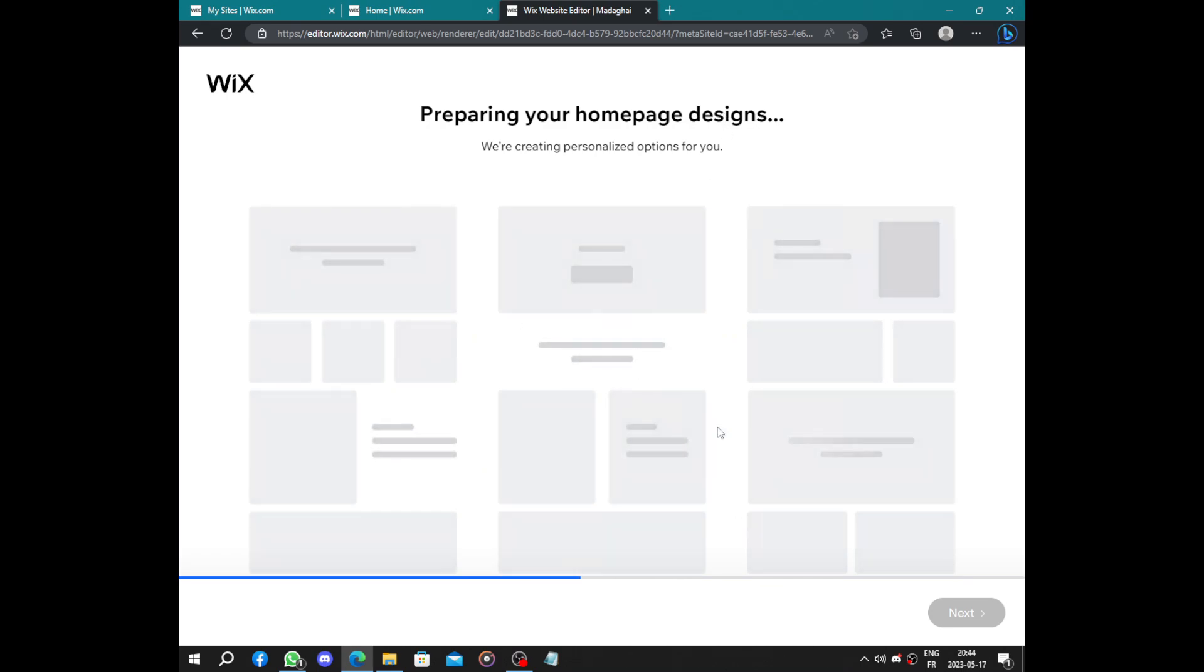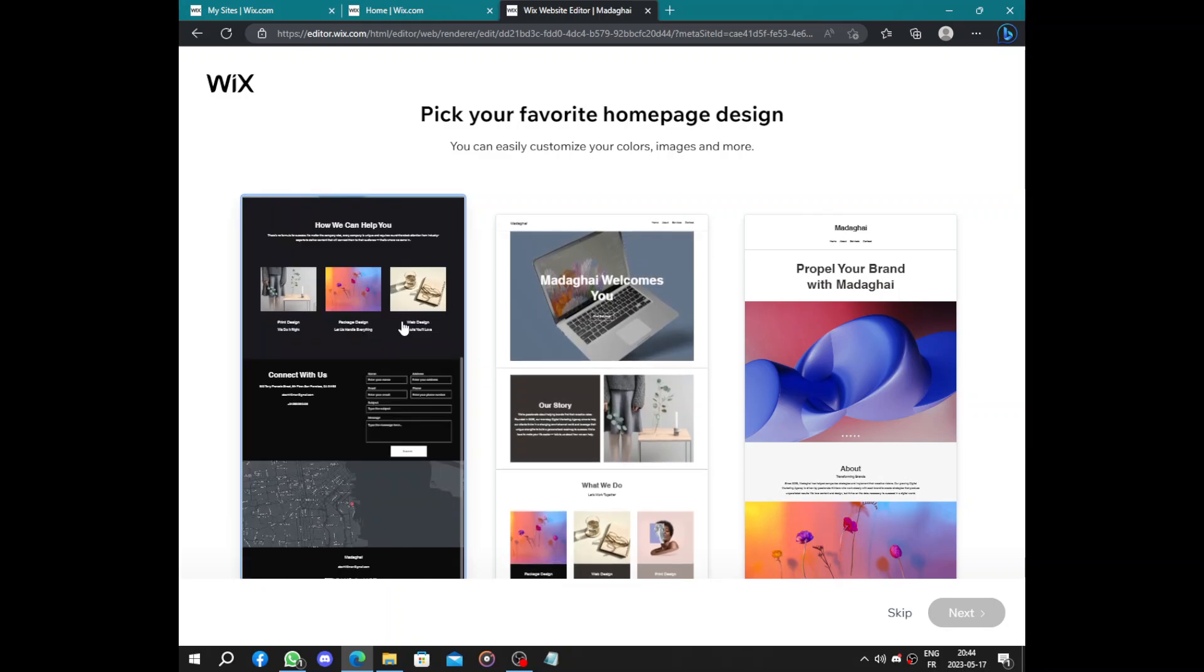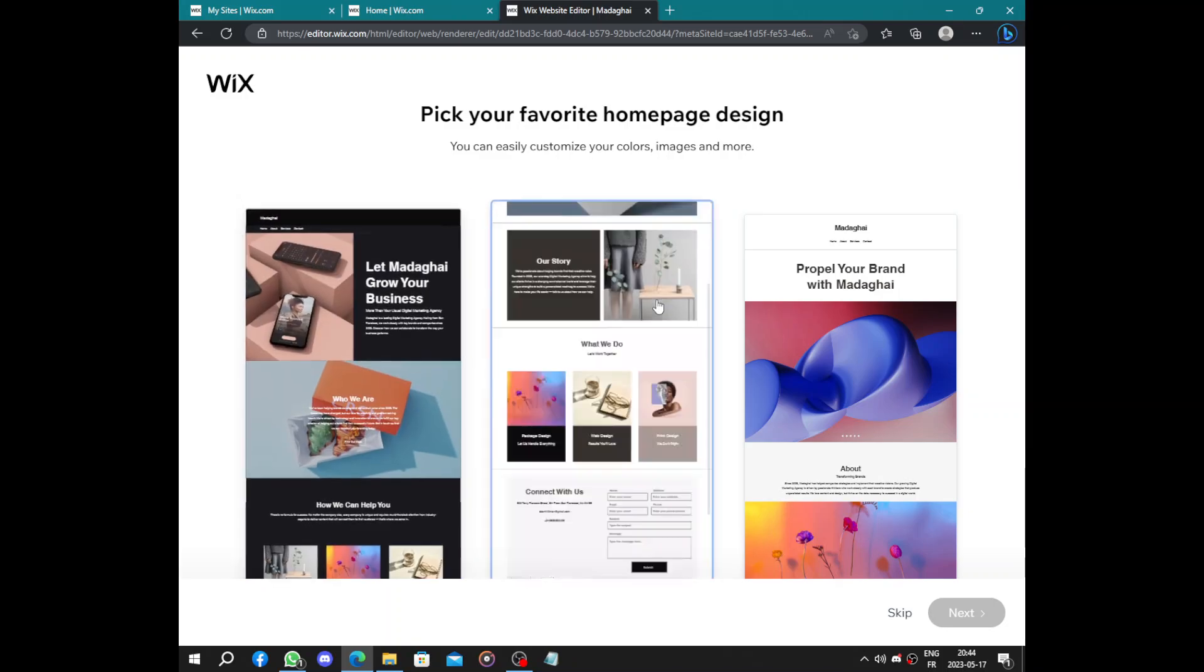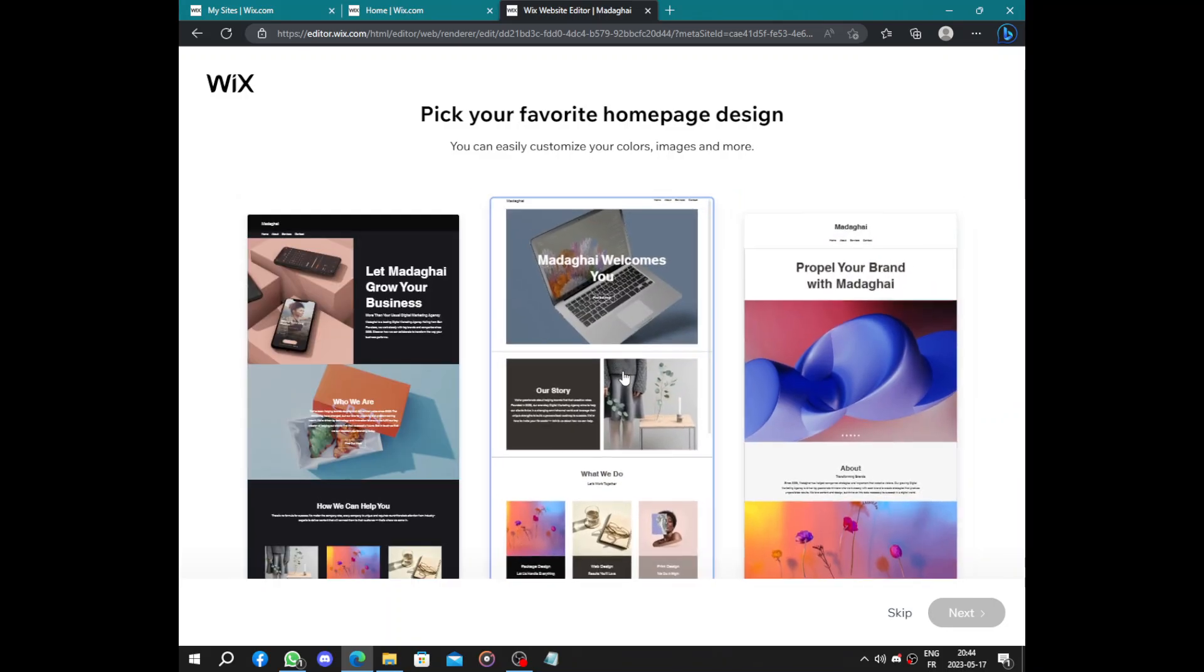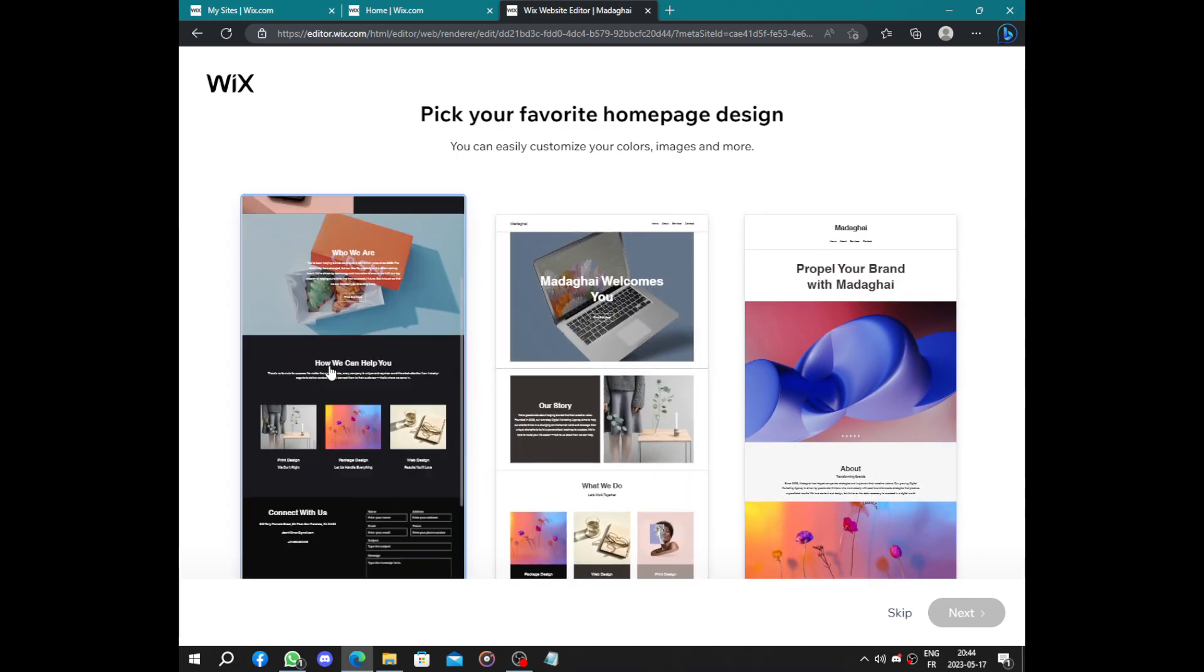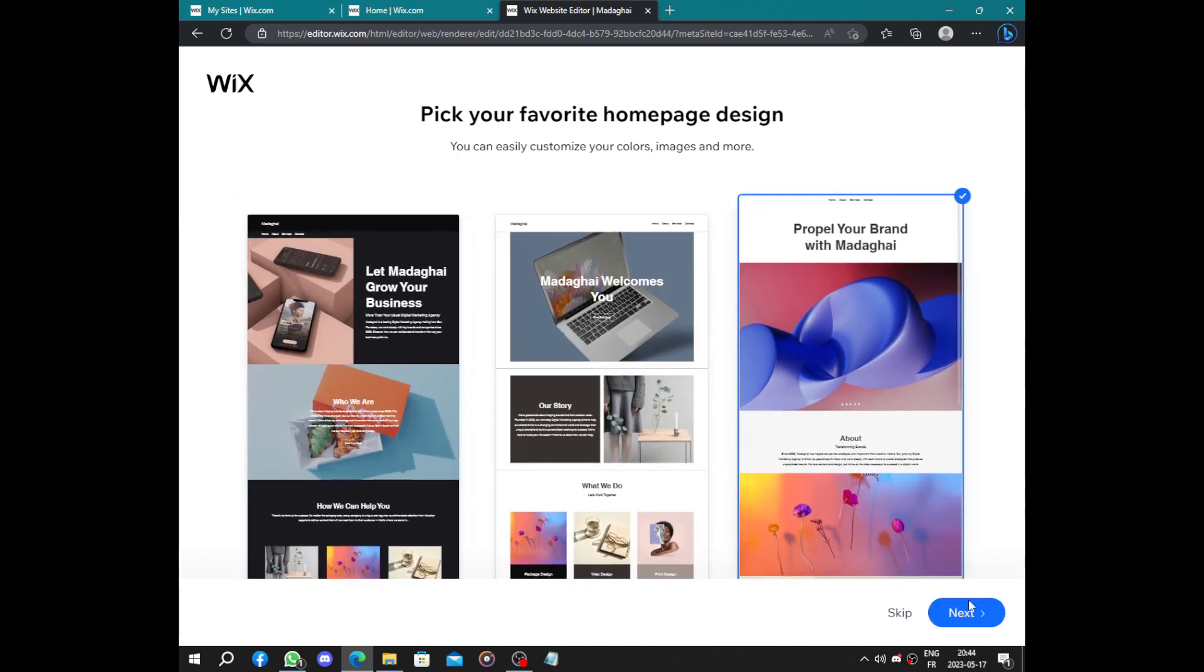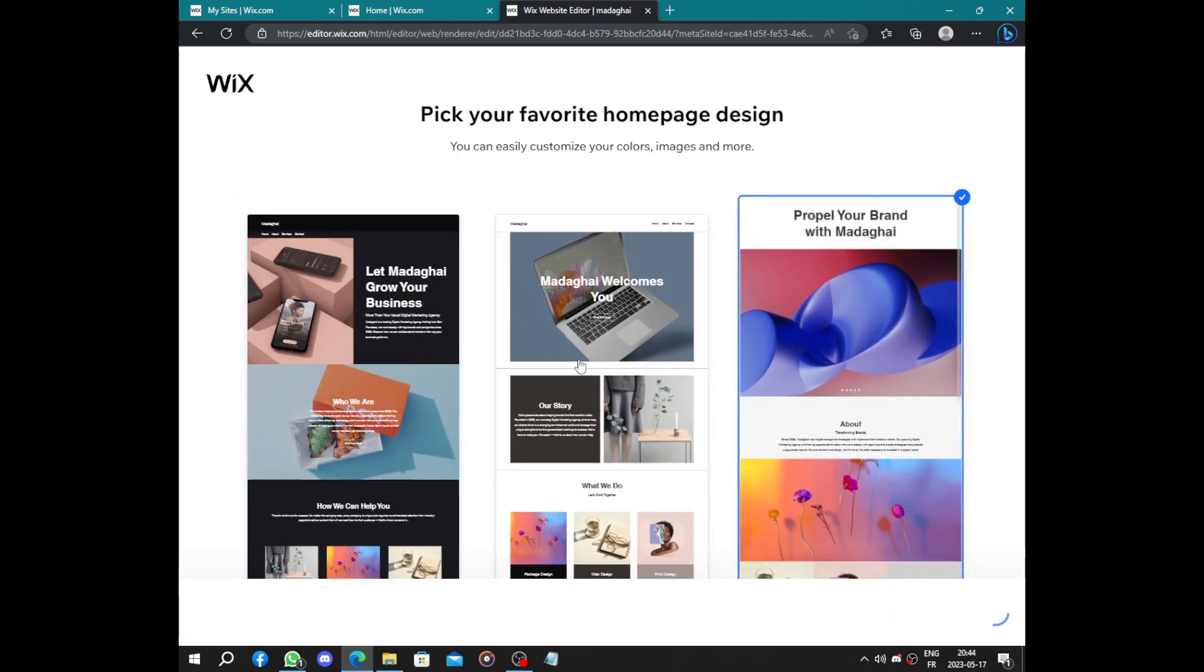Options to choose your agency website, how it will look like. Let's choose this one.